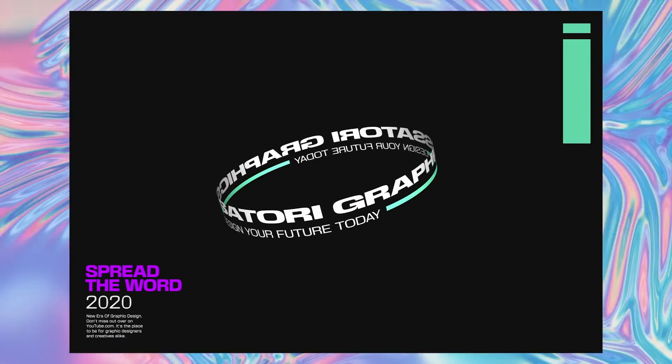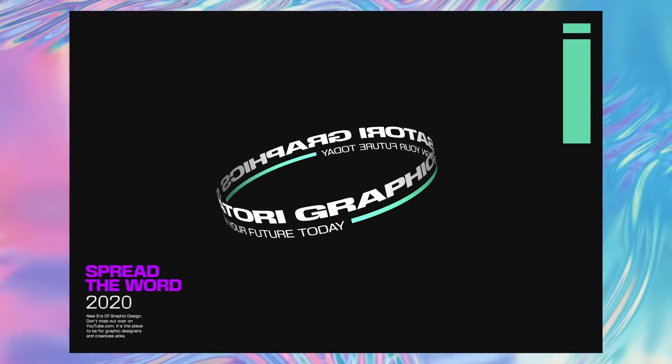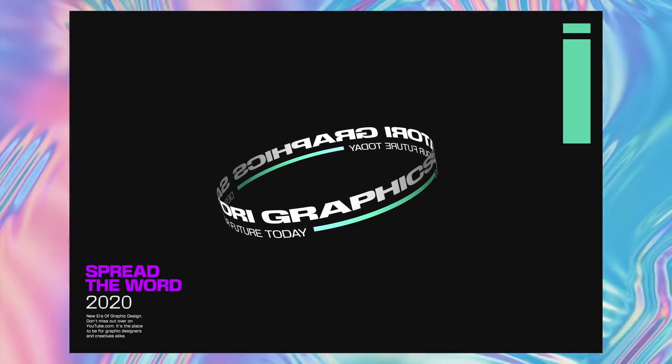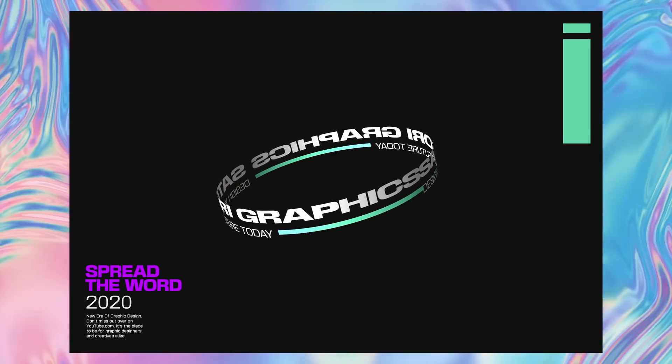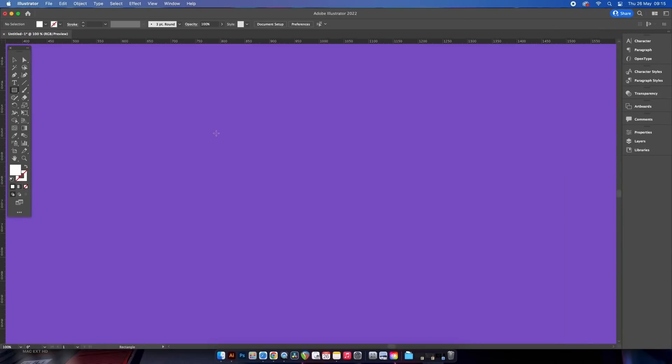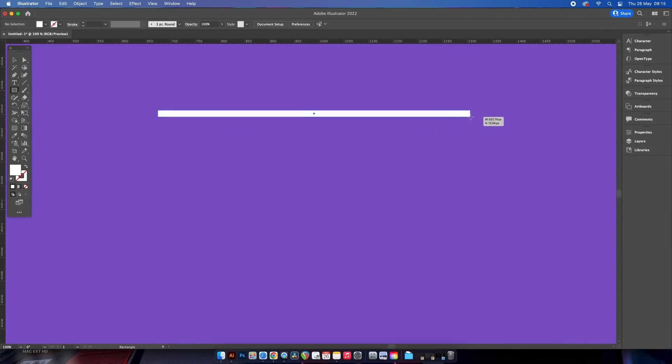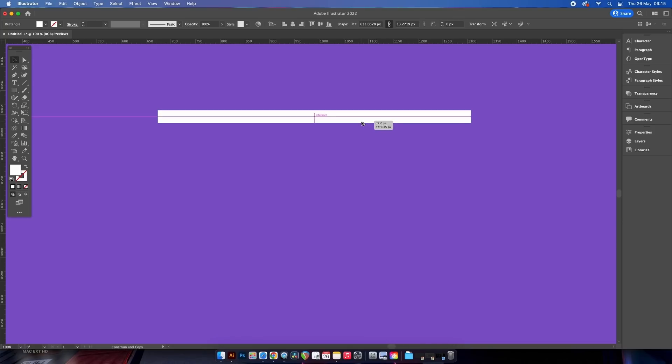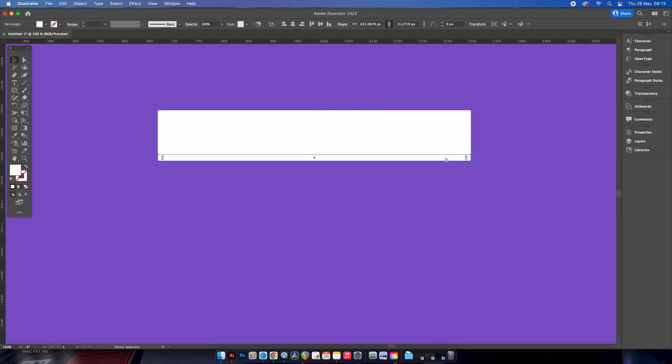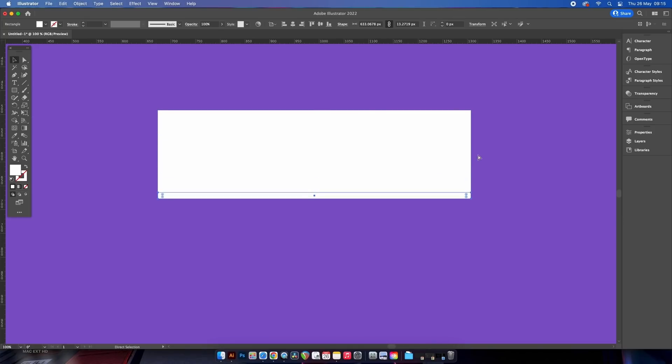Now let's move on to vector design number two. This one is actually pretty straightforward. Press M for the rectangle tool and then make a long thin shape. Use the alt option key to duplicate it perfectly below.